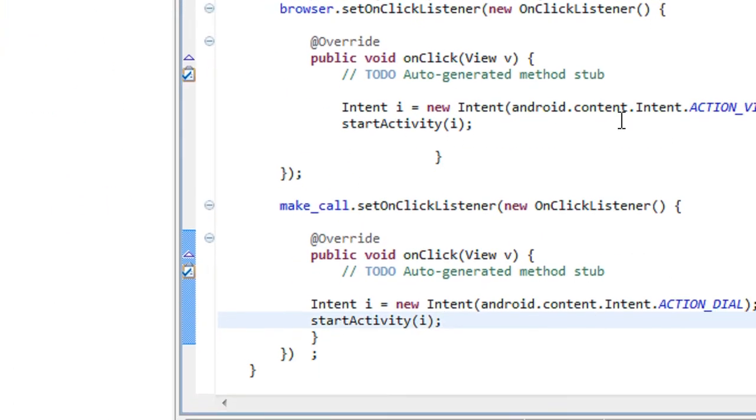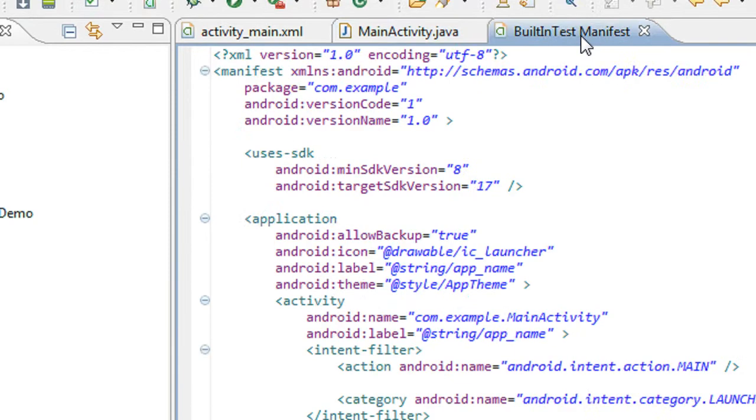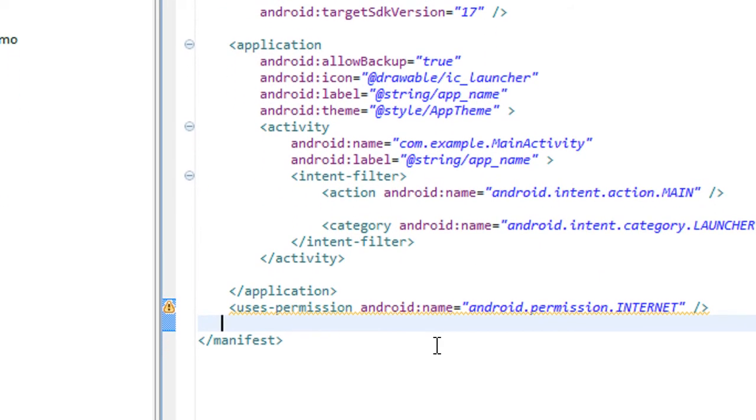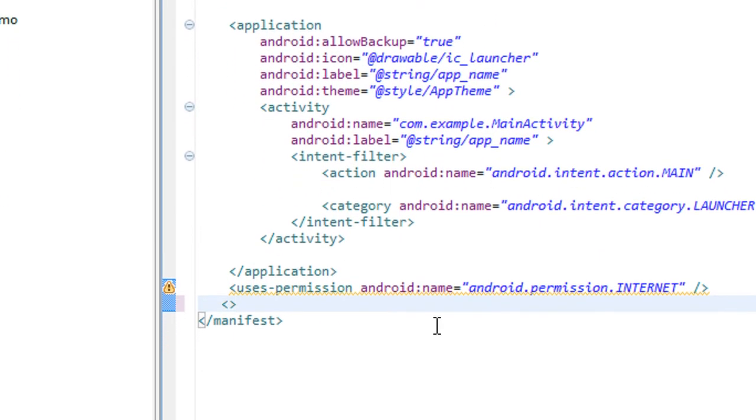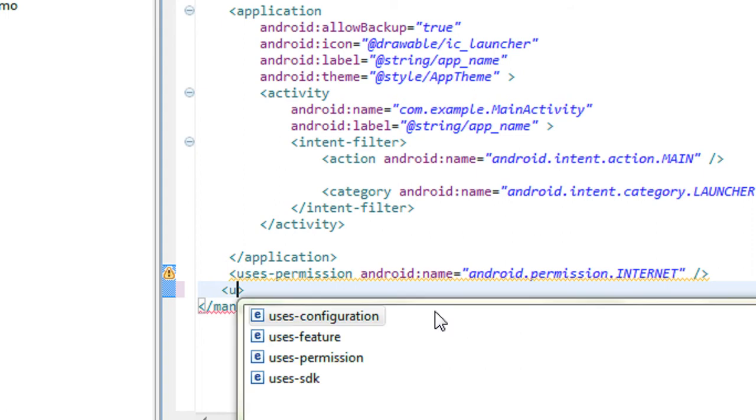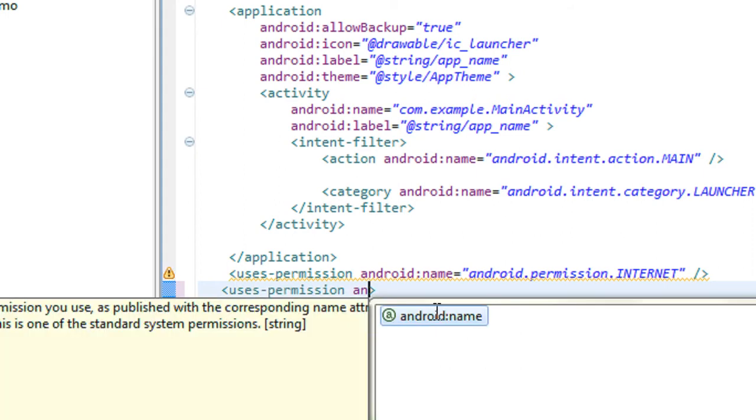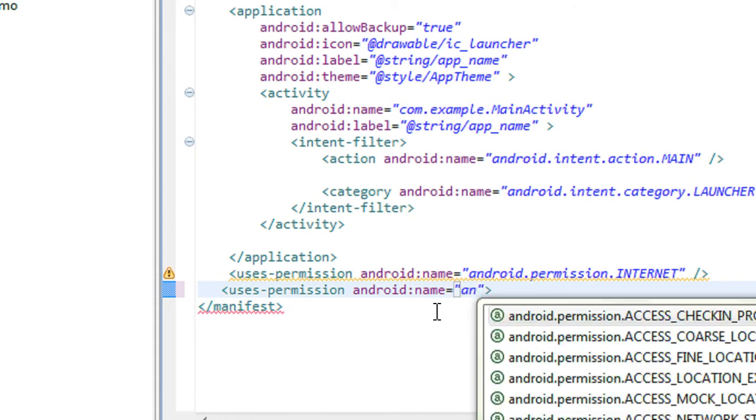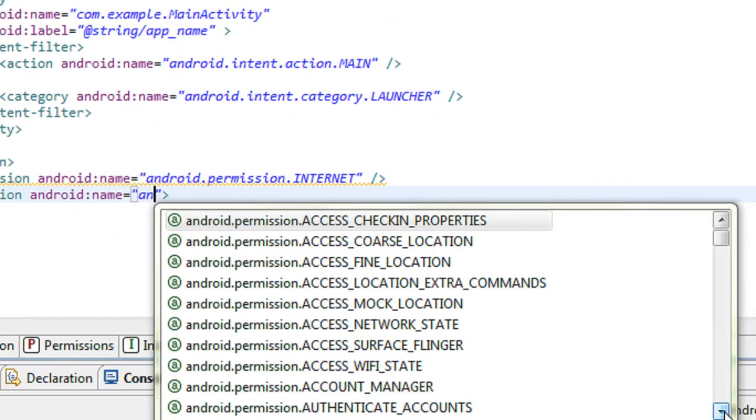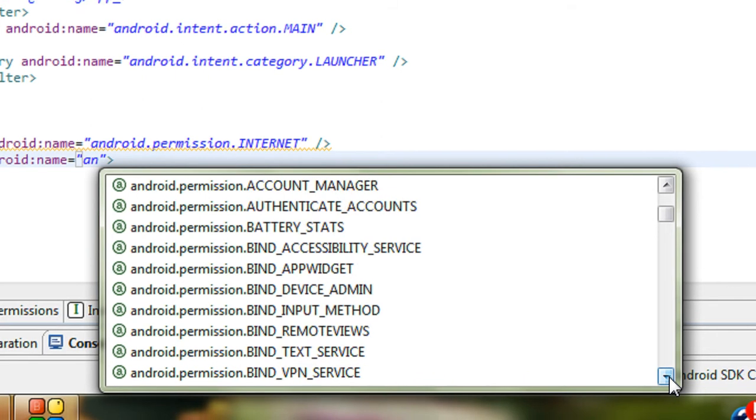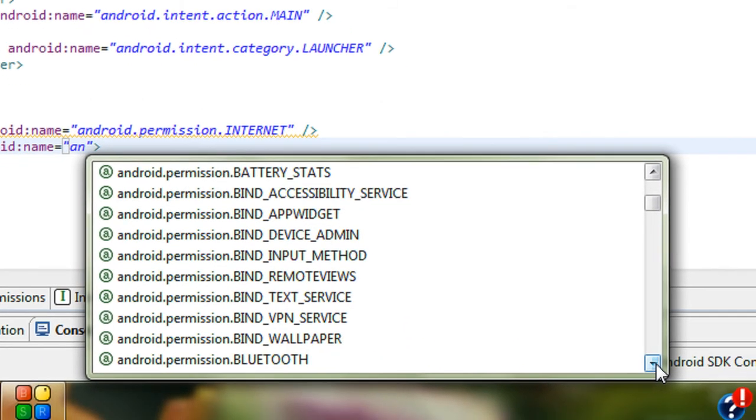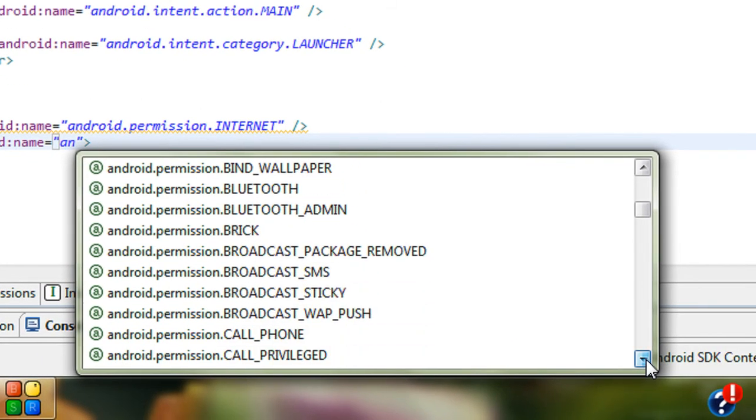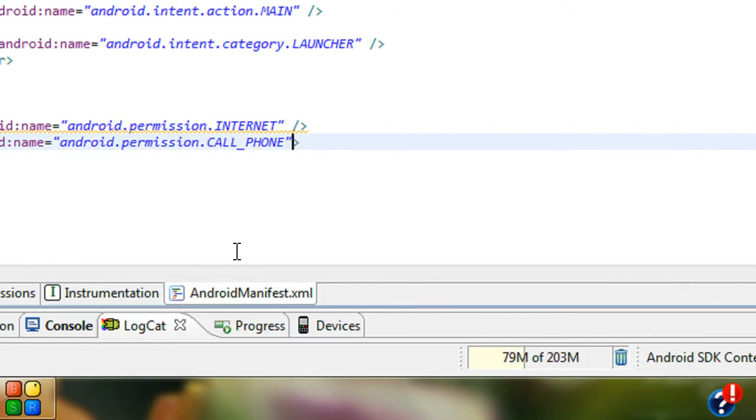One more thing you have to do is make the permission in the AndroidManifest file. You have to specify the permission here. Uses permission with android:name equals to android.permission.CALL_PHONE.